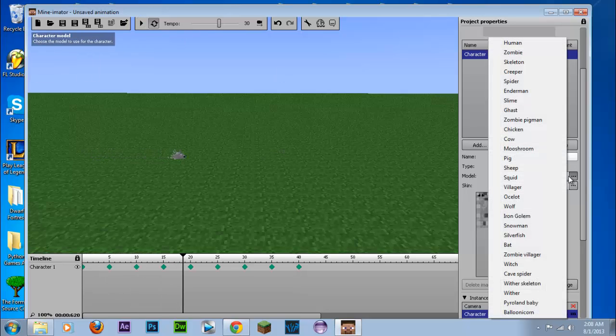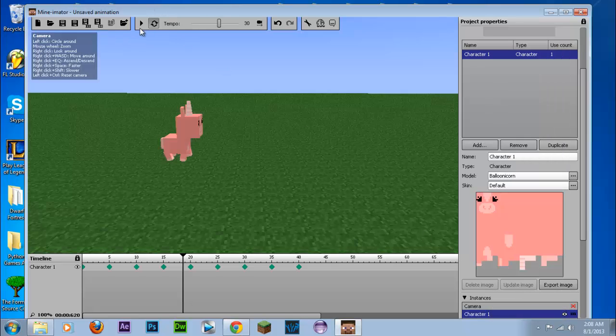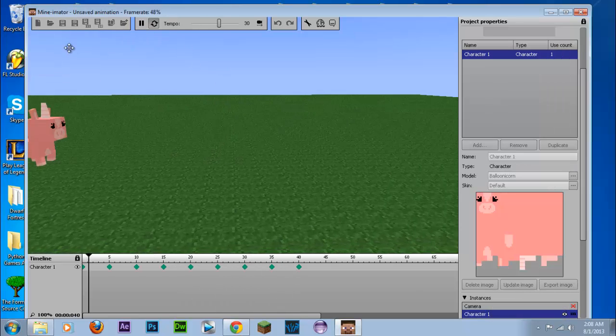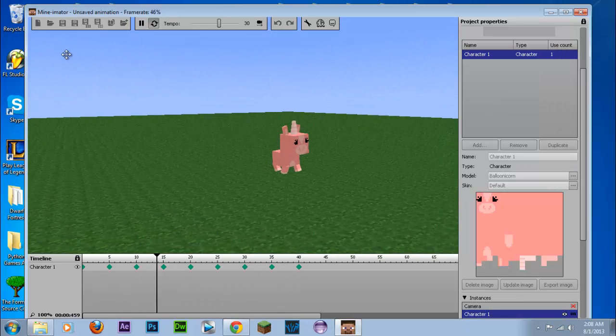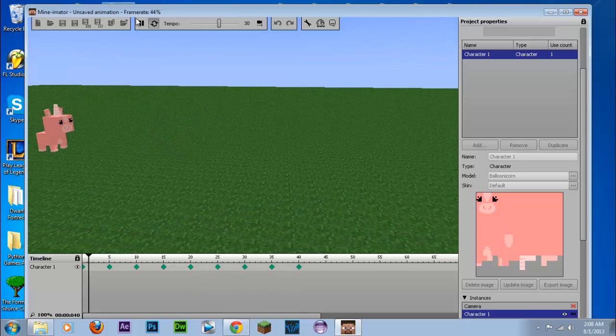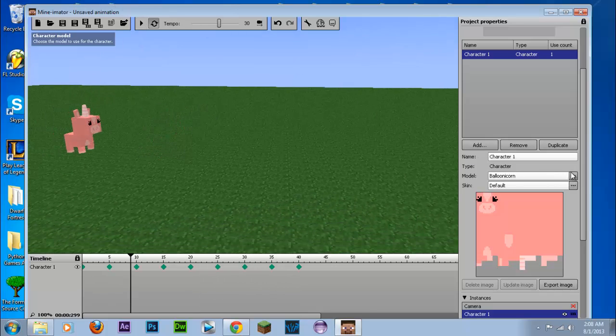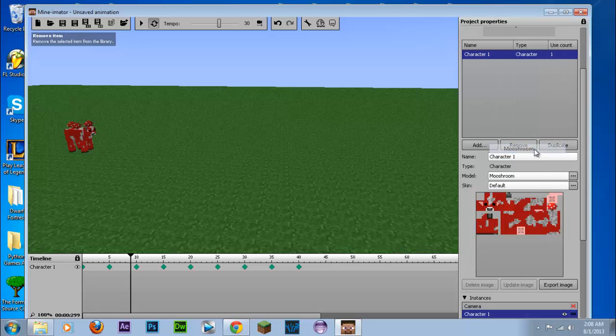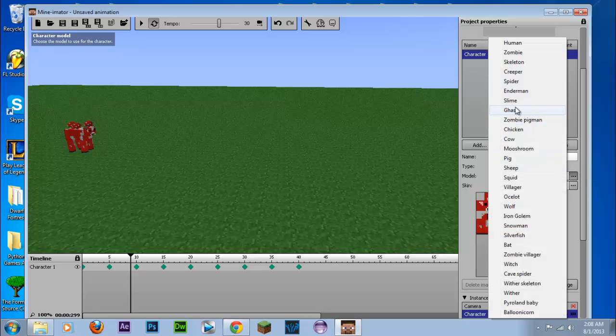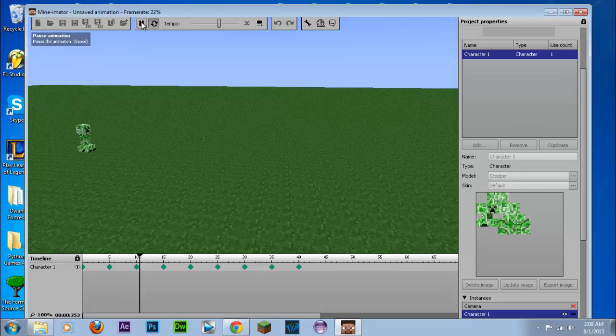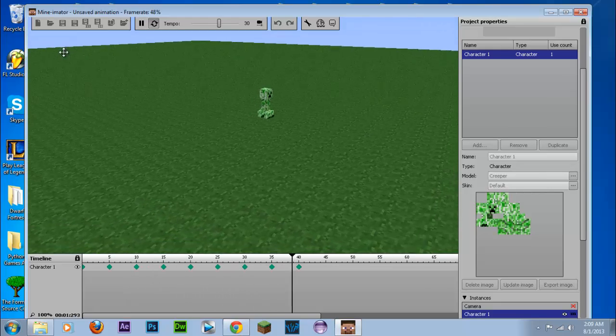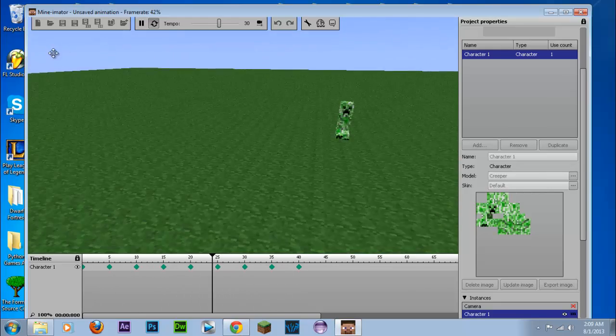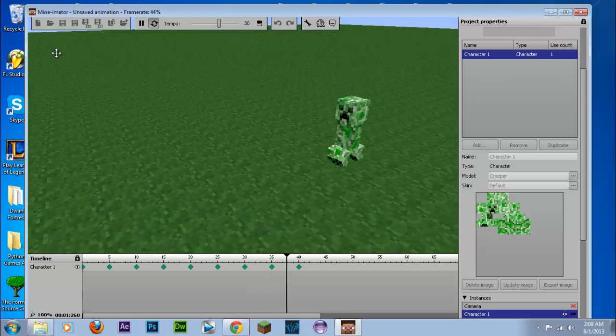And we're going to change it to a blue unicorn. I don't know what this is. So you can mess around with that. You can change the model, you can make it whatever you want. But for now we're just going to make it a creeper because everybody likes creepers.